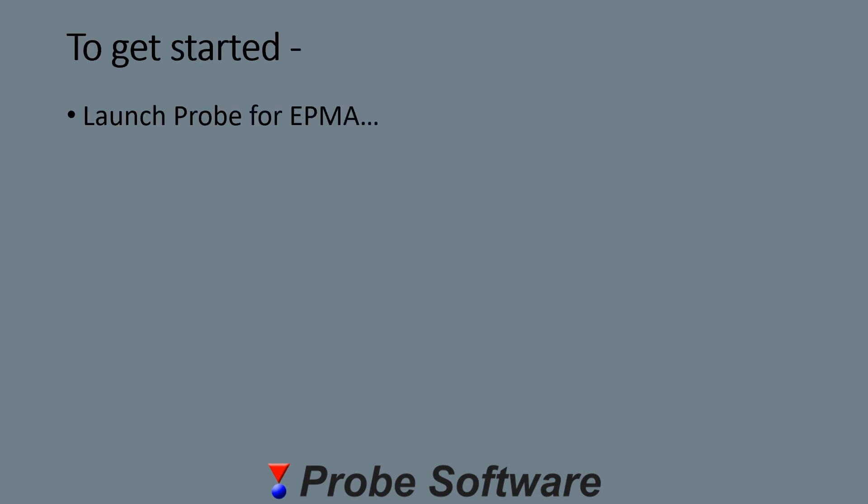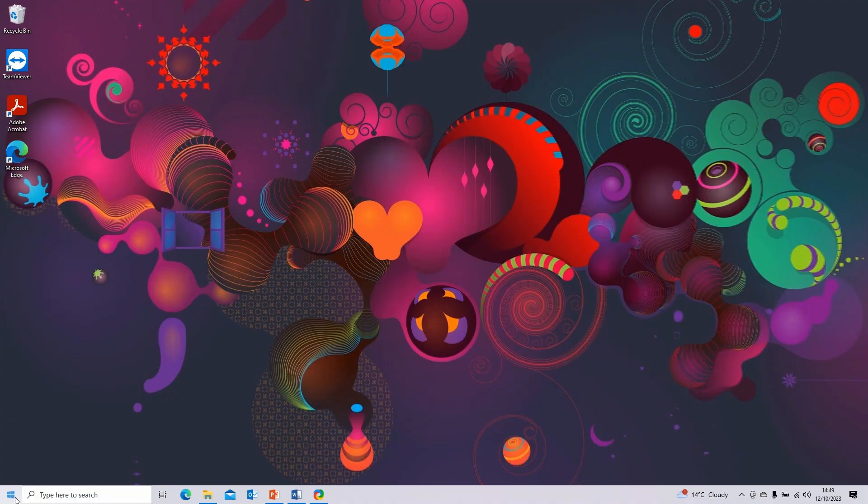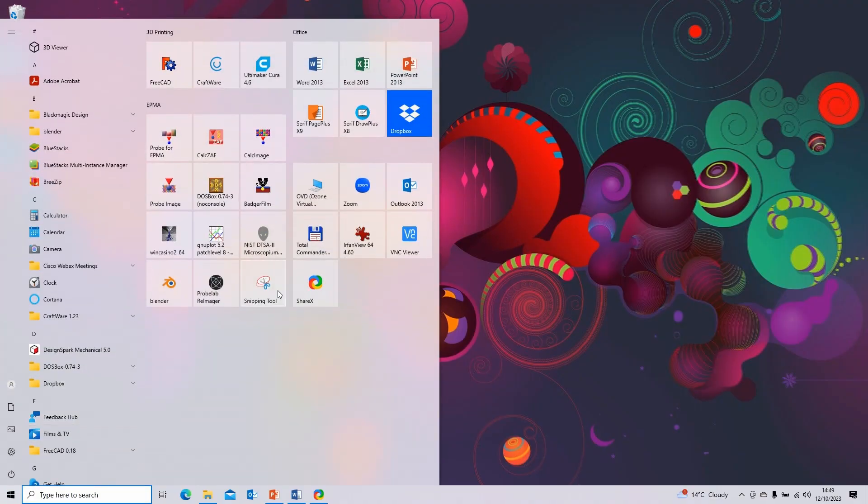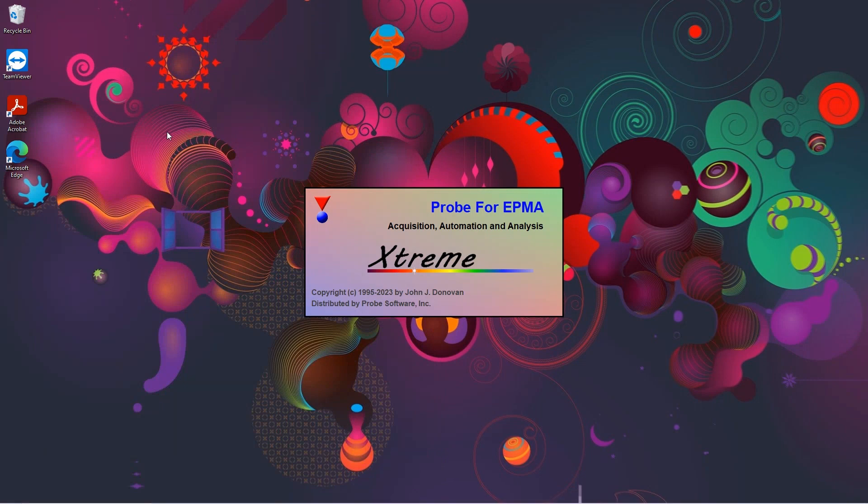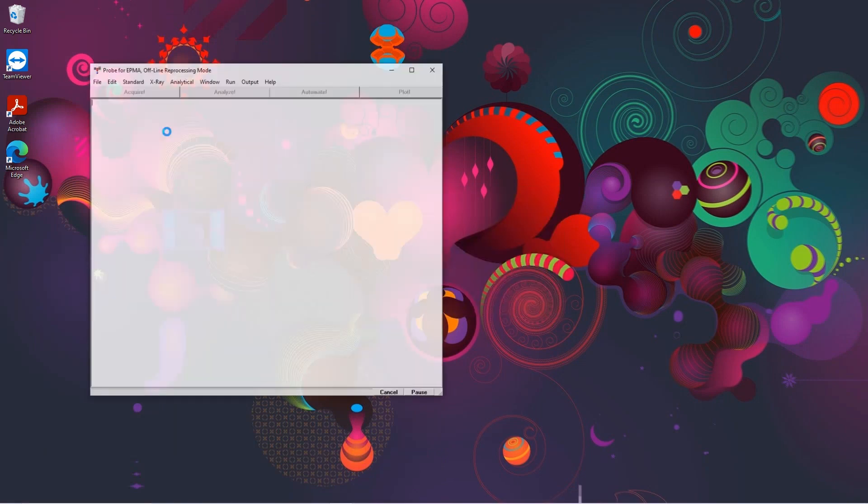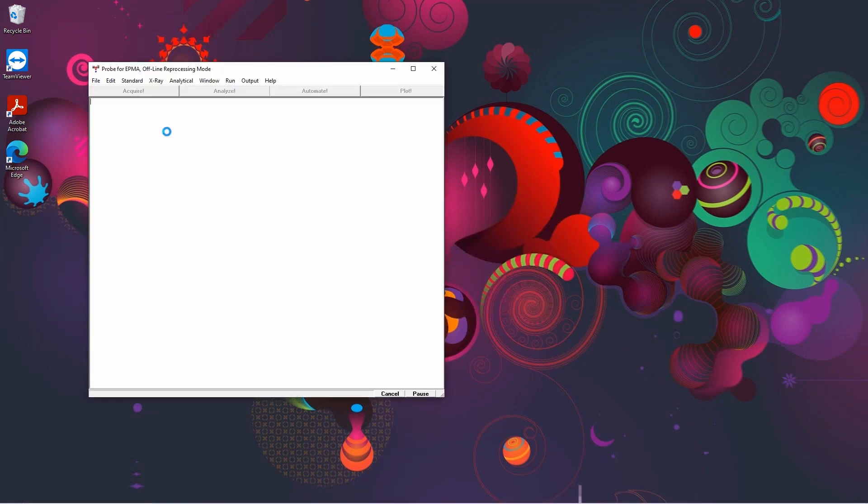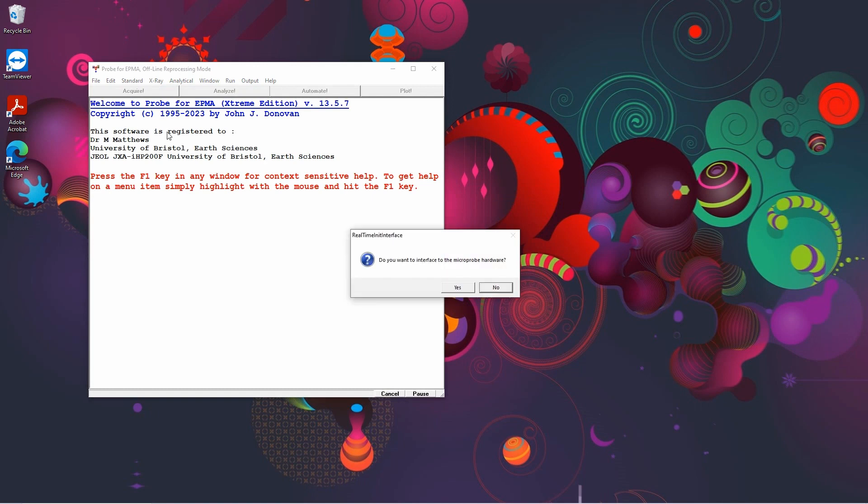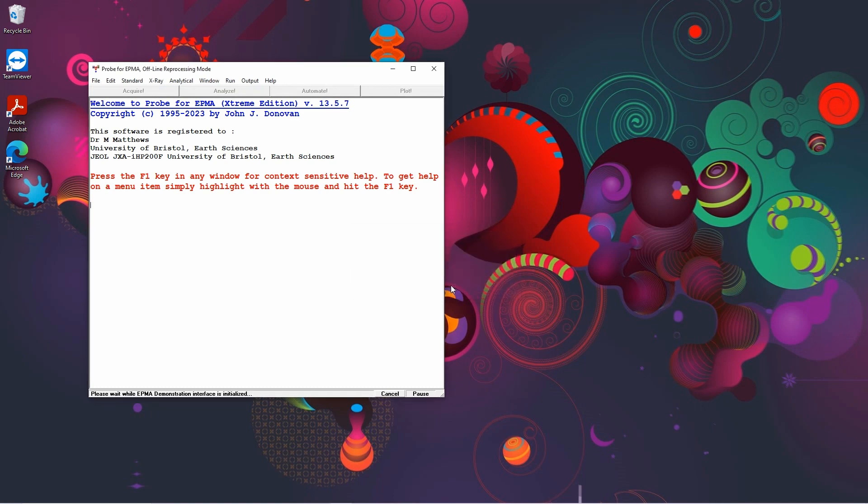So to get started, let's launch Probe for EPMA. If you're just going to do offline processing, you can select no and not interface to the hardware. But we want to do some actual acquisition of data, so we're going to select yes.